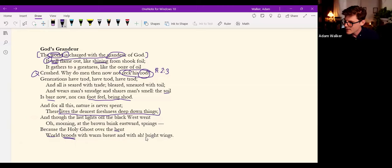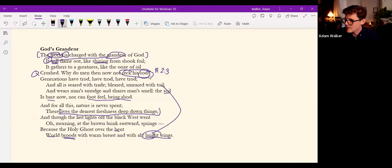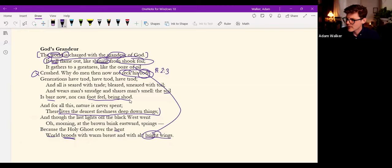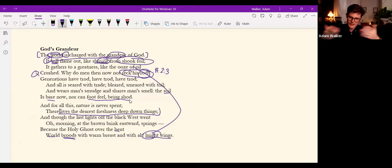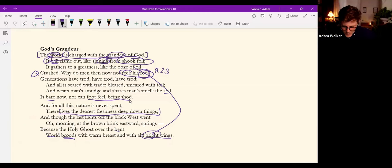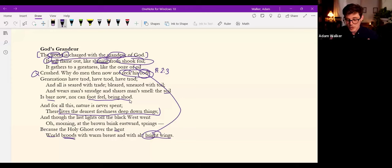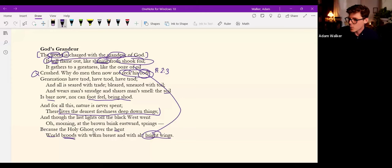So we even get the sense, you know, this goes back to the shook foil and the shining, get the sense that the instress, the life, the organic life Bildungstrieb, the life force coming out of earth and shaping things and even shaping his poetry, is warmed by this brooding dove.